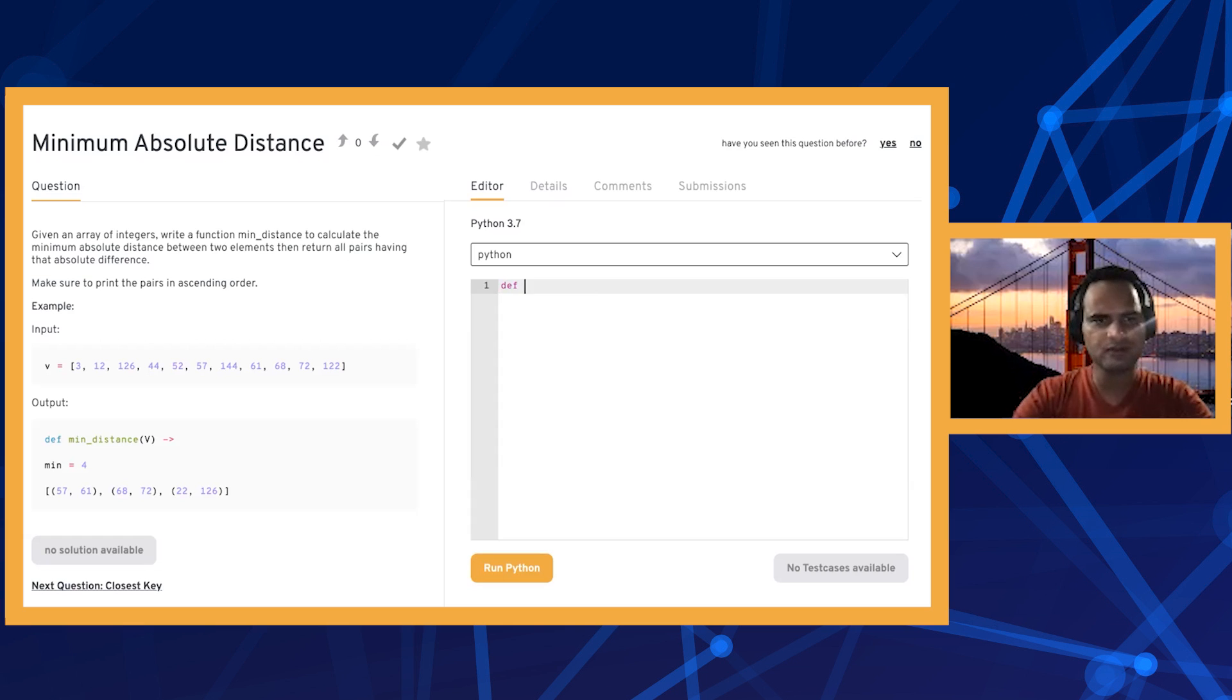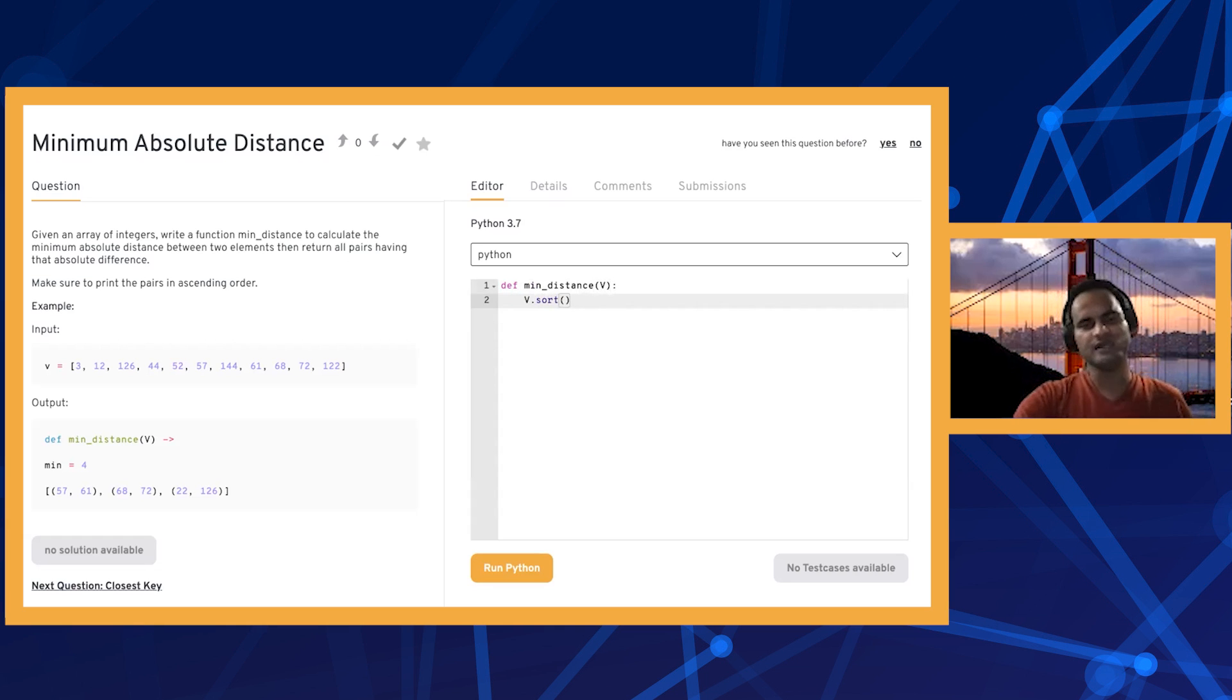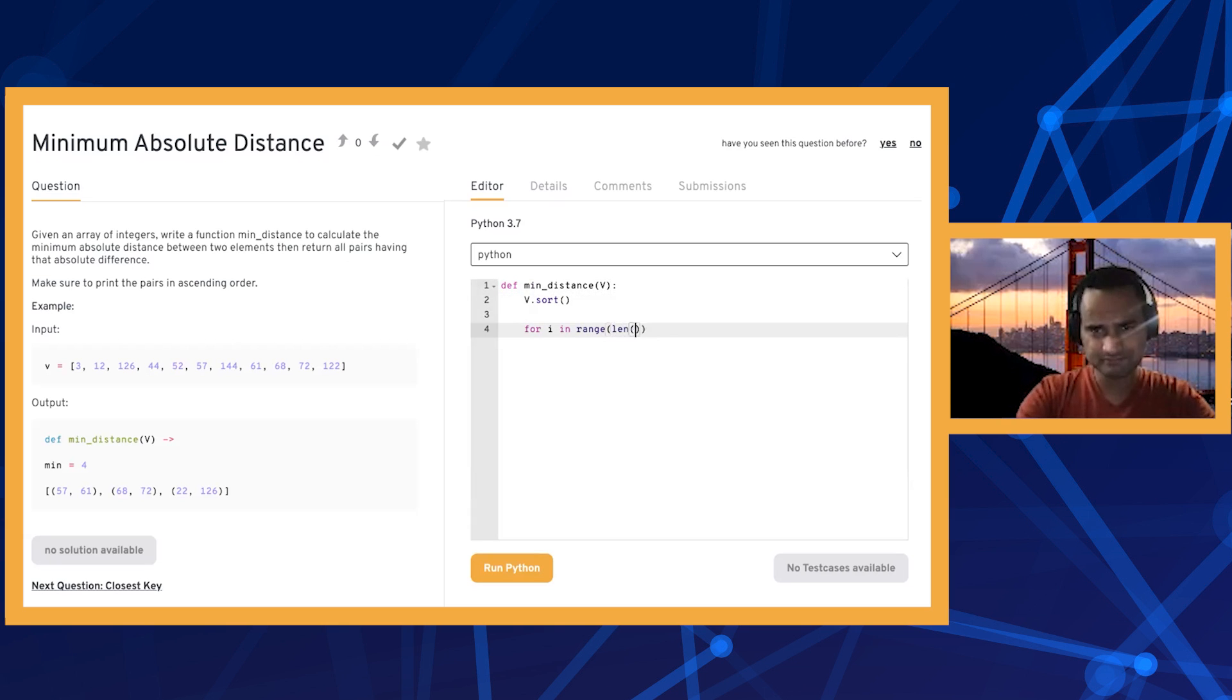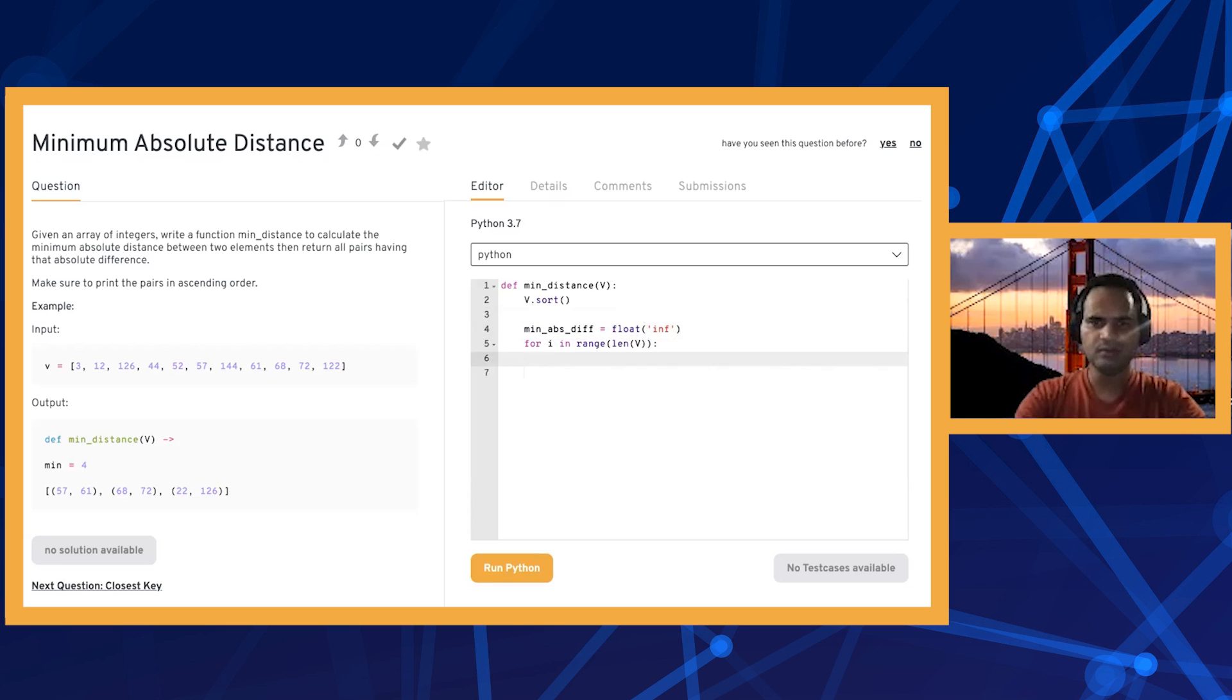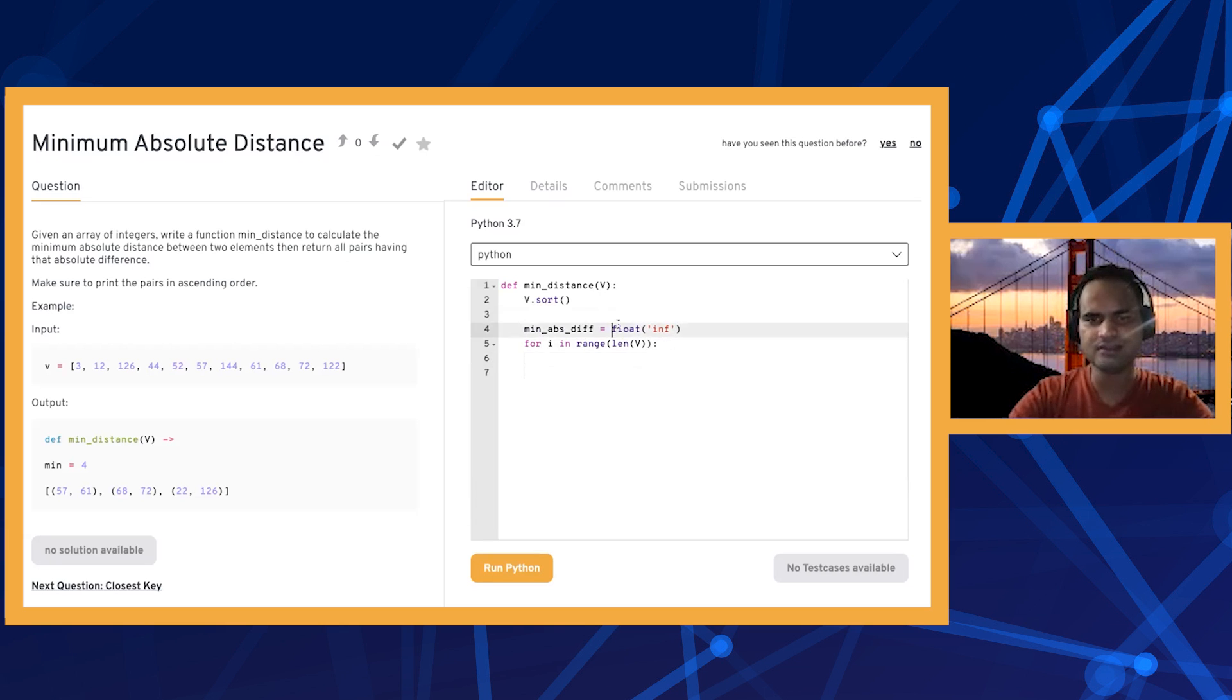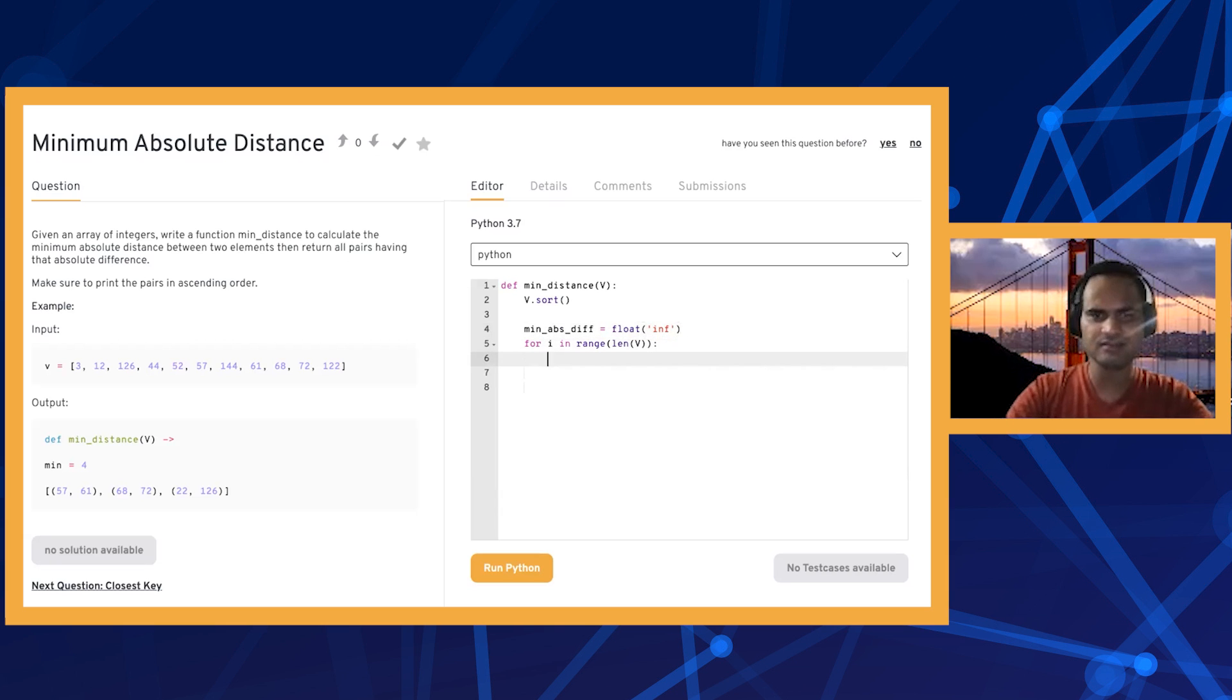Let's implement the optimized one. We have this min distance function that takes an array of integers. First, we sort this array. Array.sort sorts the array in ascending order and in place, so that's good. Then we go through this array from left to right, and we need one variable to remember what has been the minimum absolute difference. When we start, we can initialize this with infinity because we're looking for something which is minimum. Or we can initialize this with the difference between the first two and then start looping from the second element instead of the first.